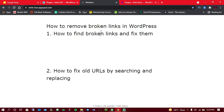That link may turn into a 404 page where it's unreachable. In this video you're going to learn how you can find broken links which redirect to 404 pages and other links which might have problems. The last thing you're going to learn is how to fix old URLs by searching and replacing — the easy way.